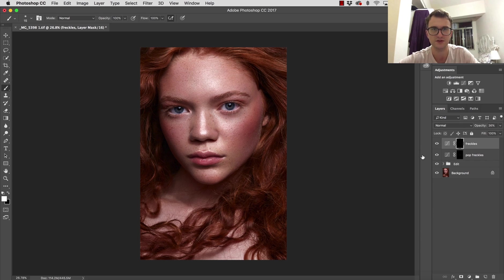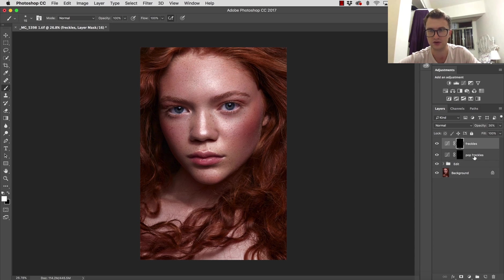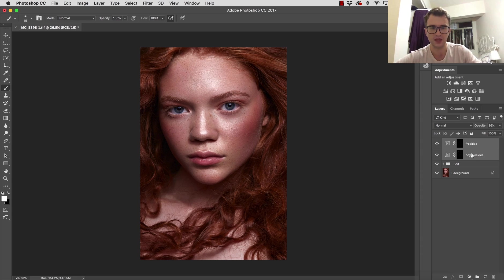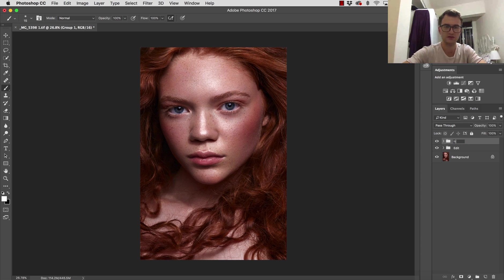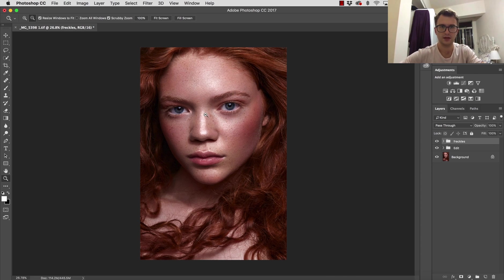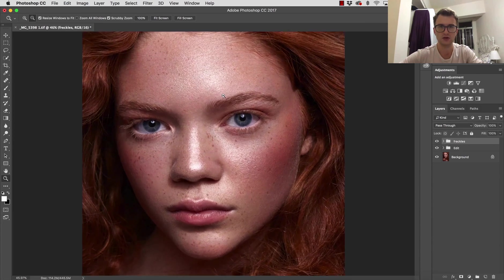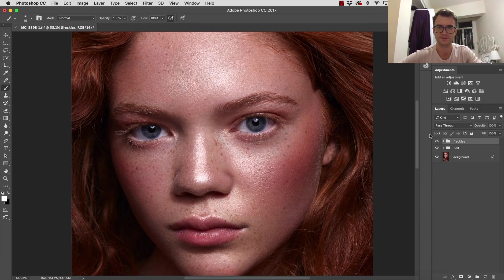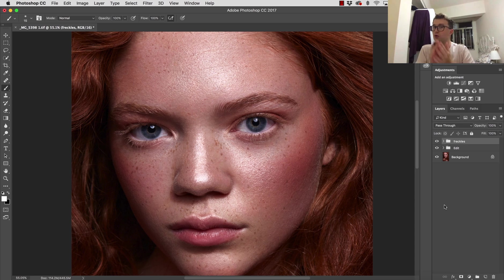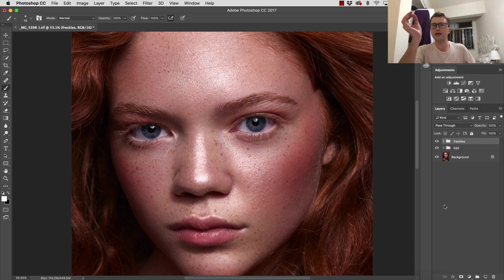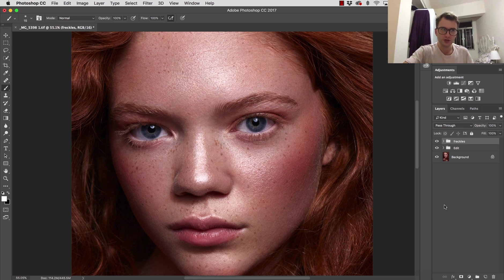We have some created natural freckles—improved and created some new freckles. I'm going to put this into a new group right now. Command or Control+G. I'm going to call this 'Freckles.' Have a look at the image before and after.